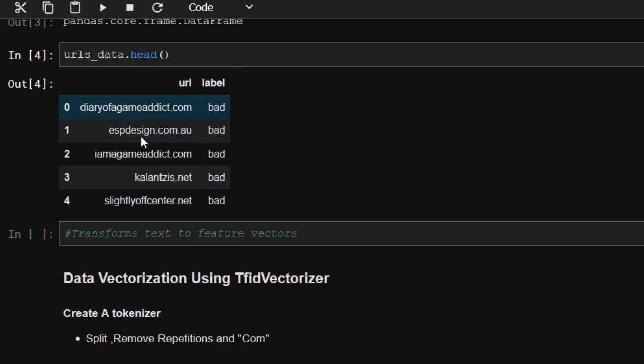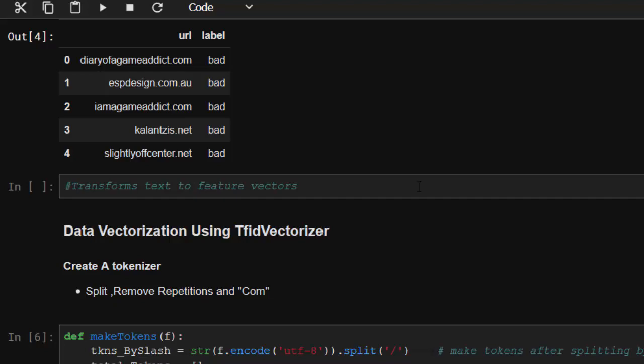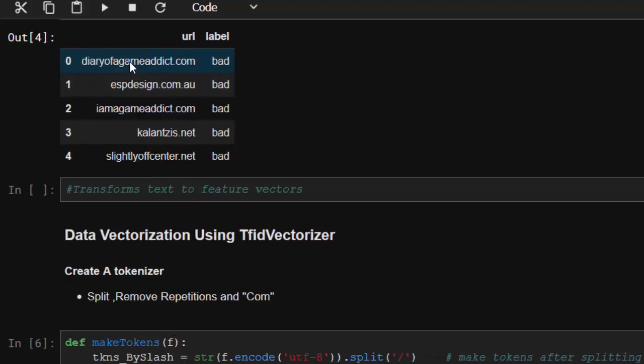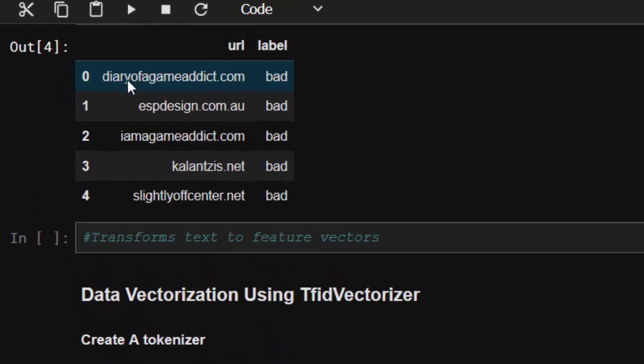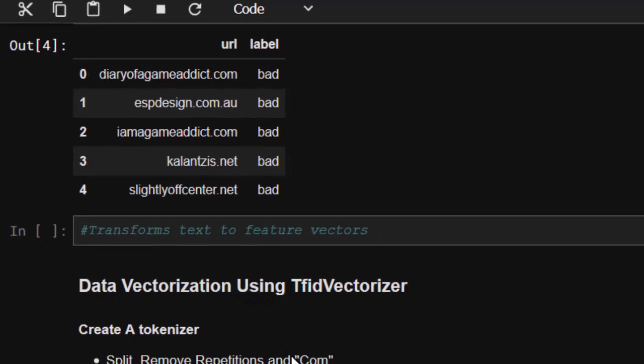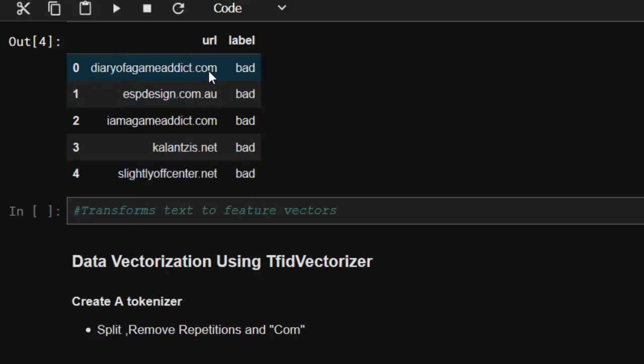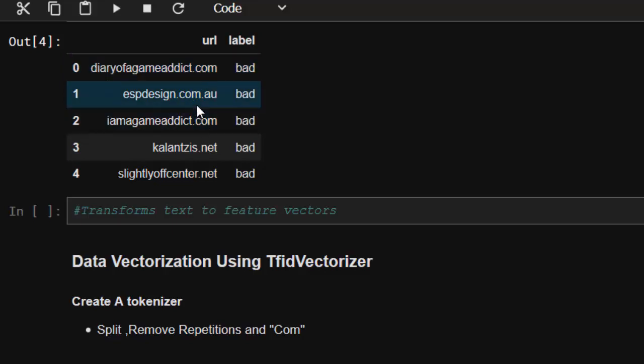Let's try and see how to transform our text to features. We're going to convert them into feature vectors so that we'll be able to use them. To do that, you can either use the default TF-IDF vectorizer, or we can create our own tokenizer and then use it with our vectorizer. What we are going to do is we are going to split these ones and then remove repetitions like all these dot coms, the forward slashes, and all these things we're going to be removing them.